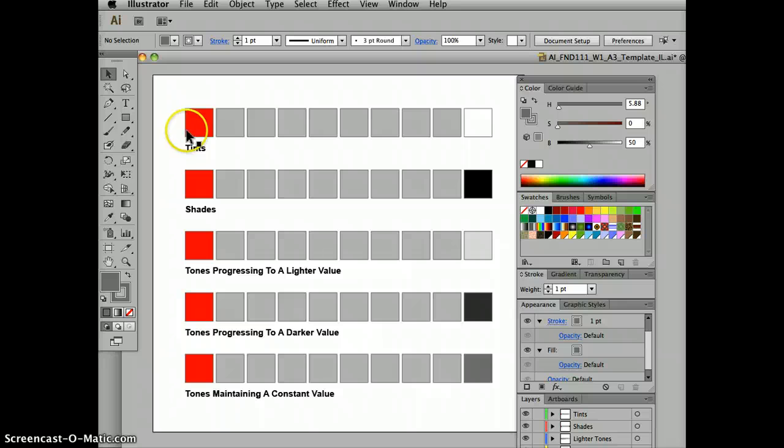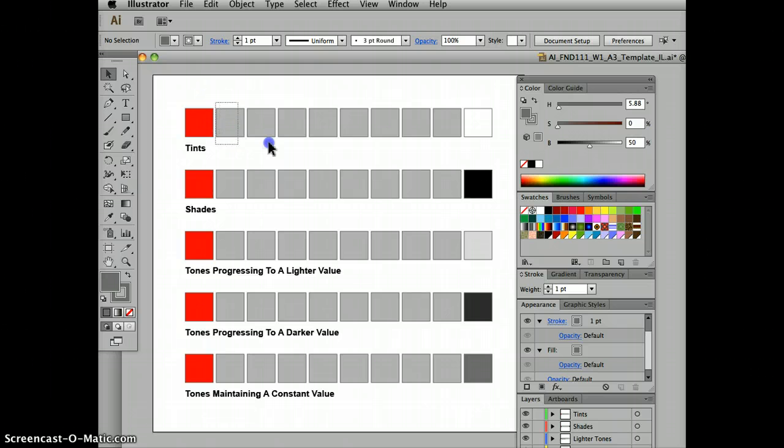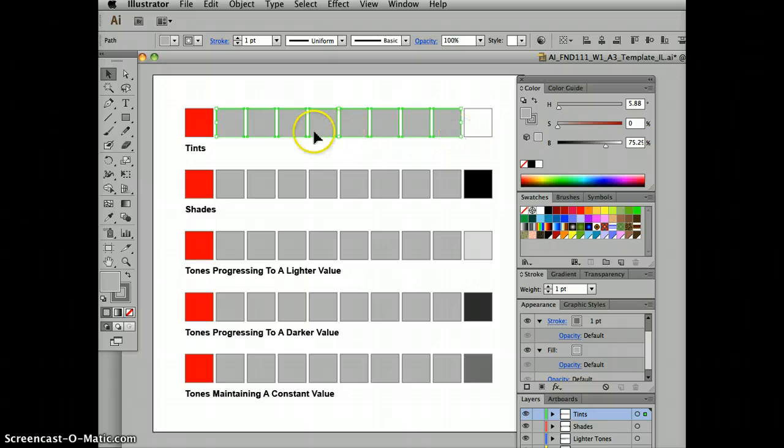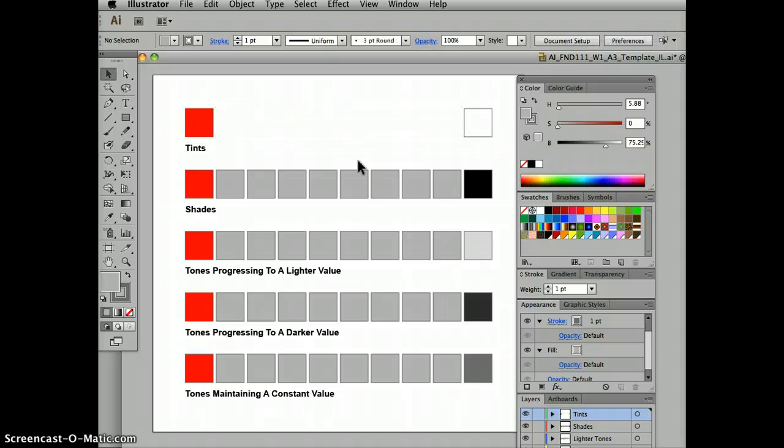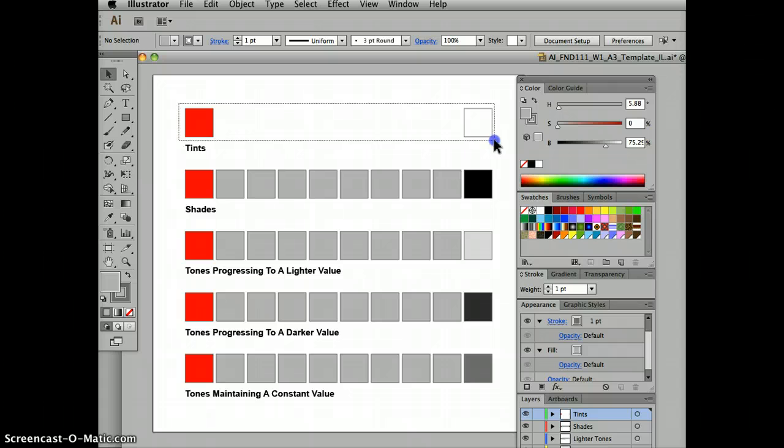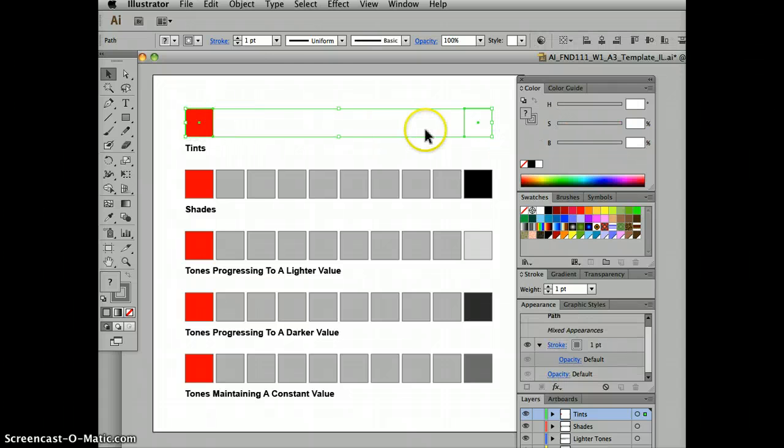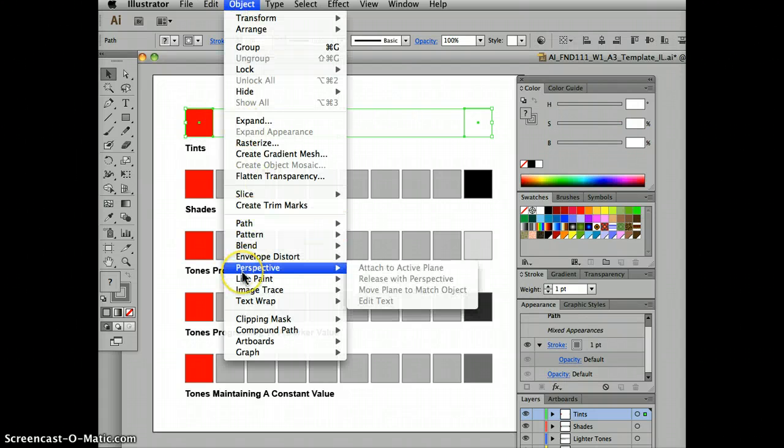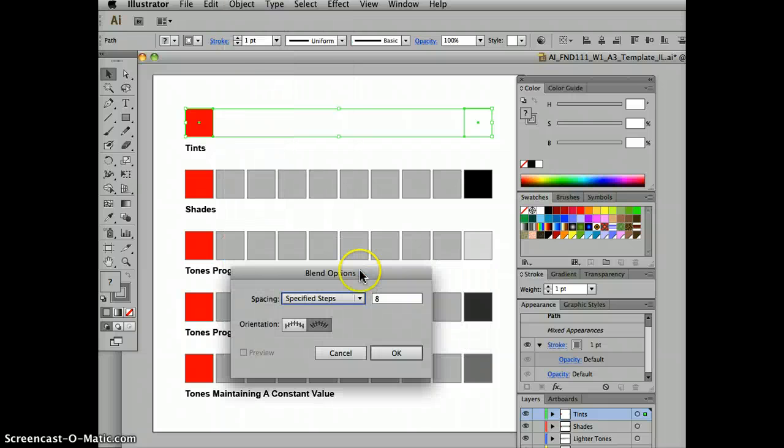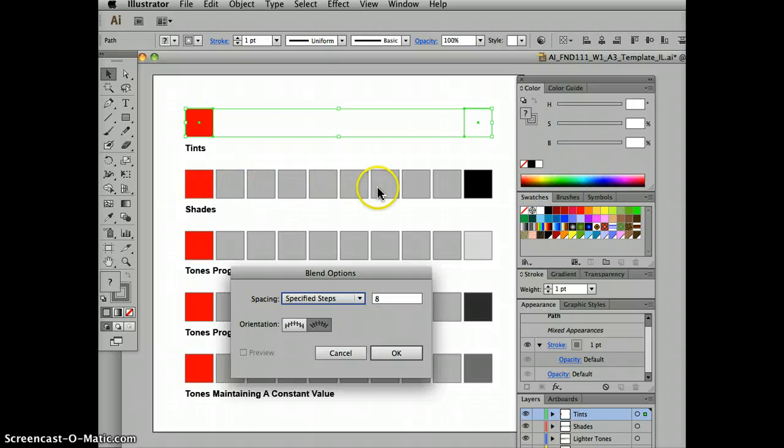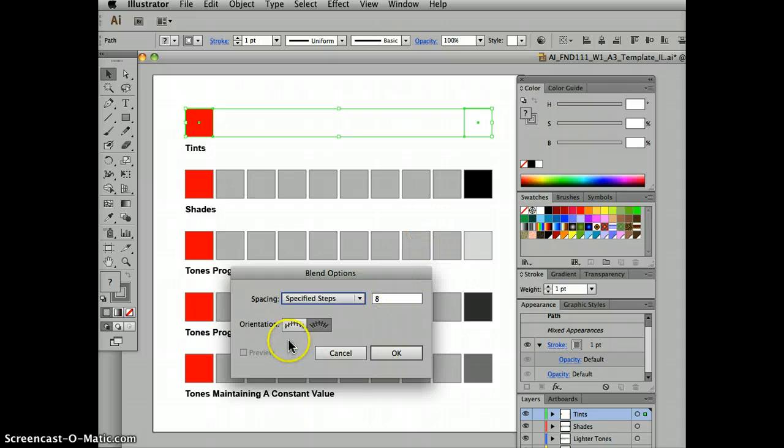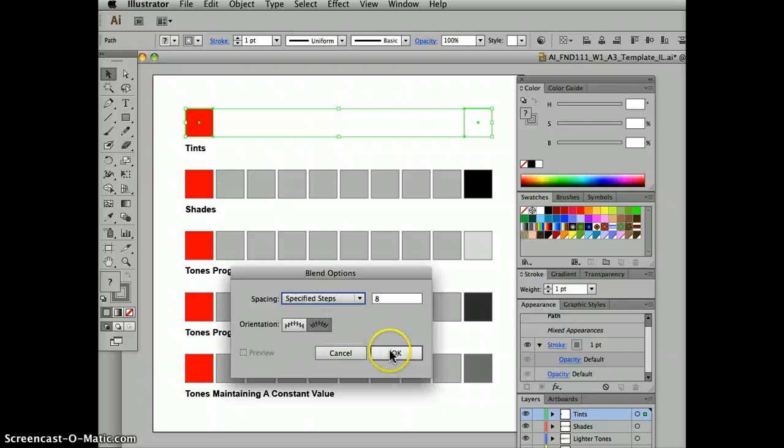So row one, tints blending to white. First thing we need to do is actually select these squares and eliminate them. We've got to delete them, because if we don't, when we go to make a blend, we're going to get a whole series of irregular lines. So we have to delete them first, and then select our two end squares and go to Object, Blend, Blend Options, and we're going to choose eight specified steps because we have one, two, three, four, five, six, seven, eight squares. We don't want to do smooth color or specified distance, we want to do specified steps.